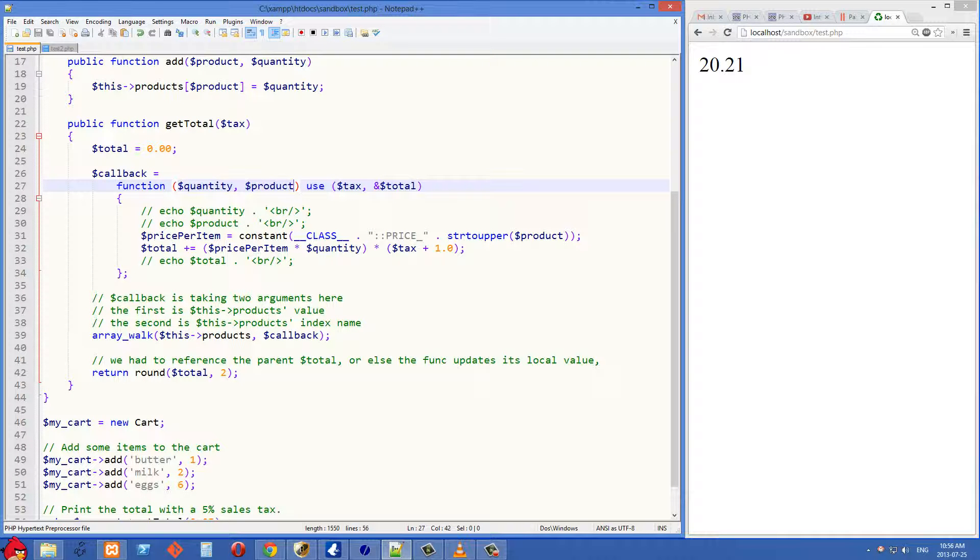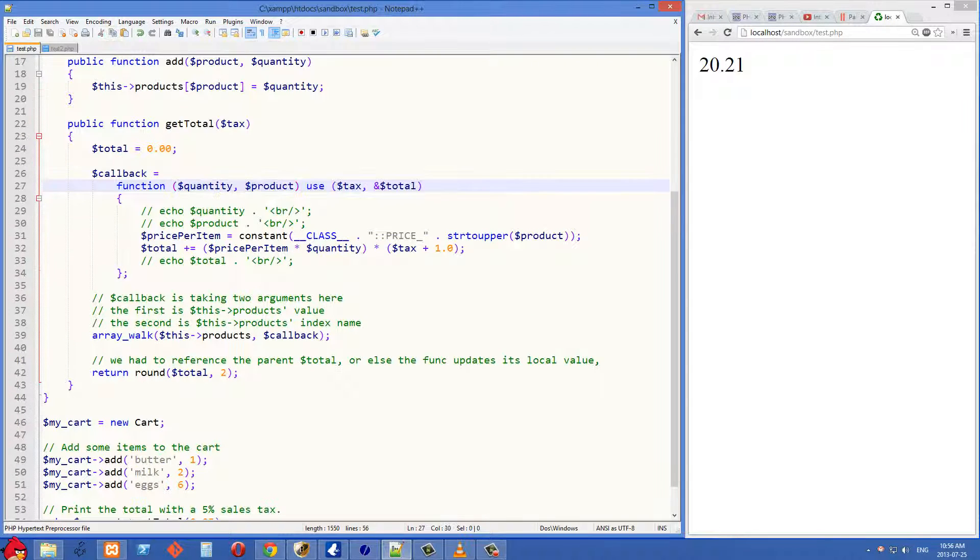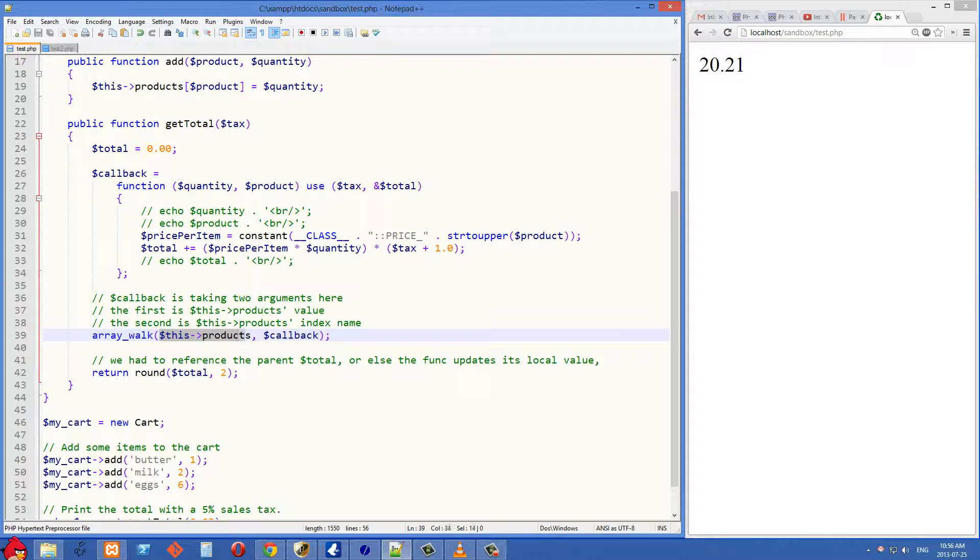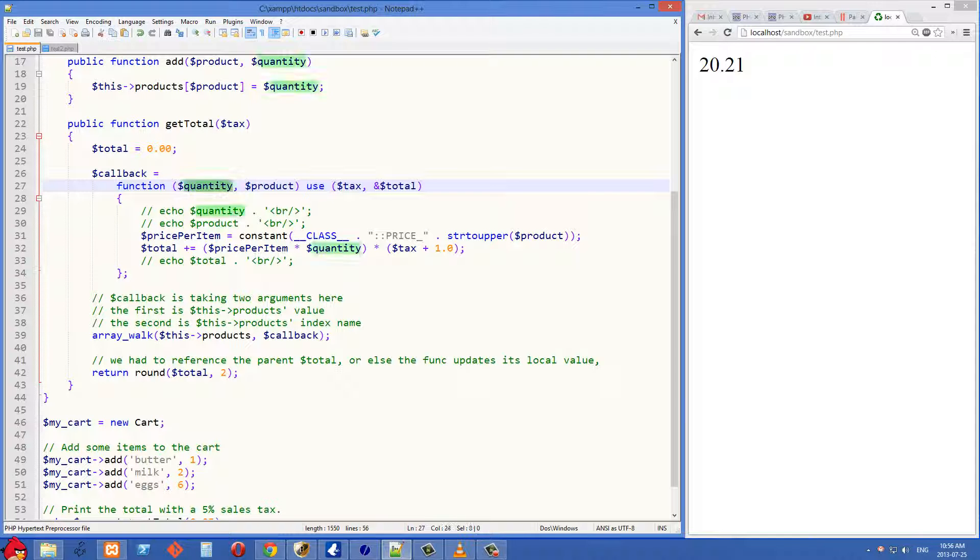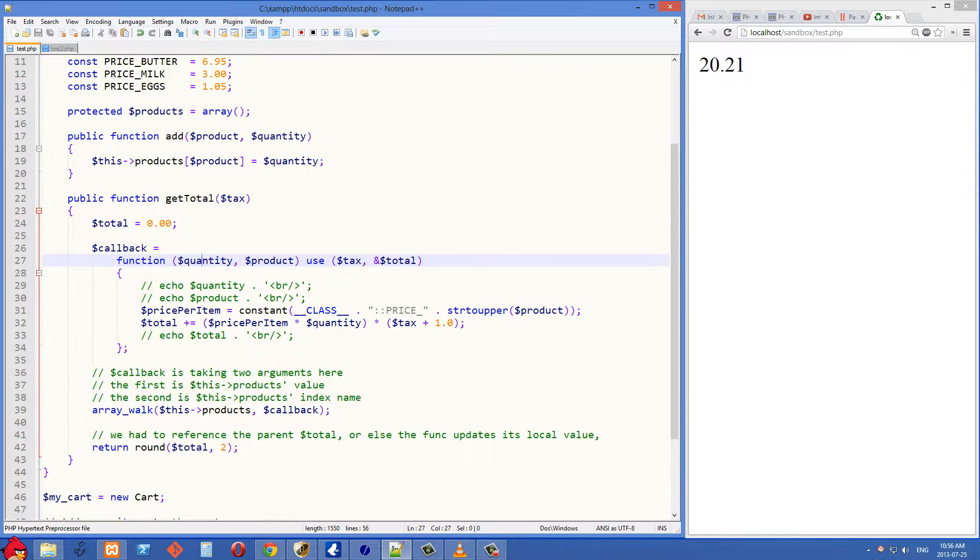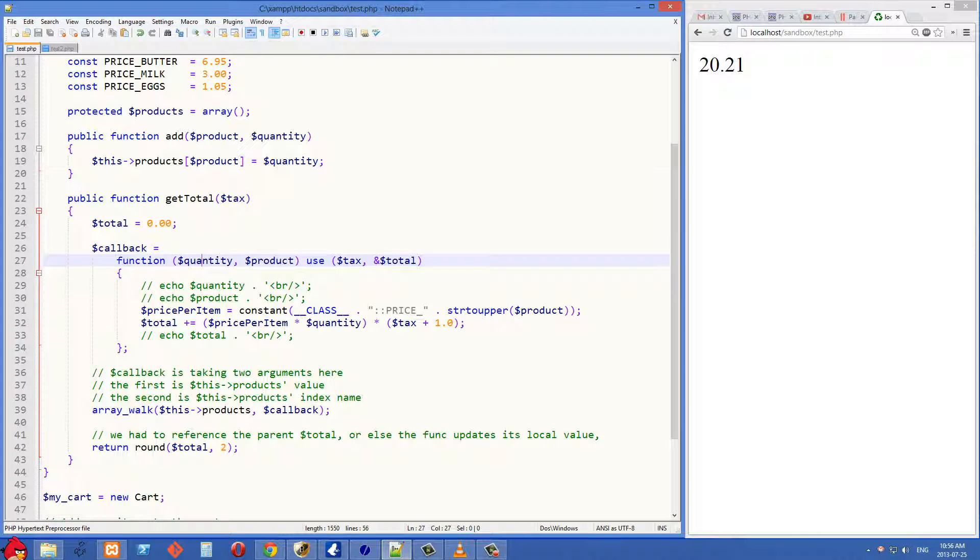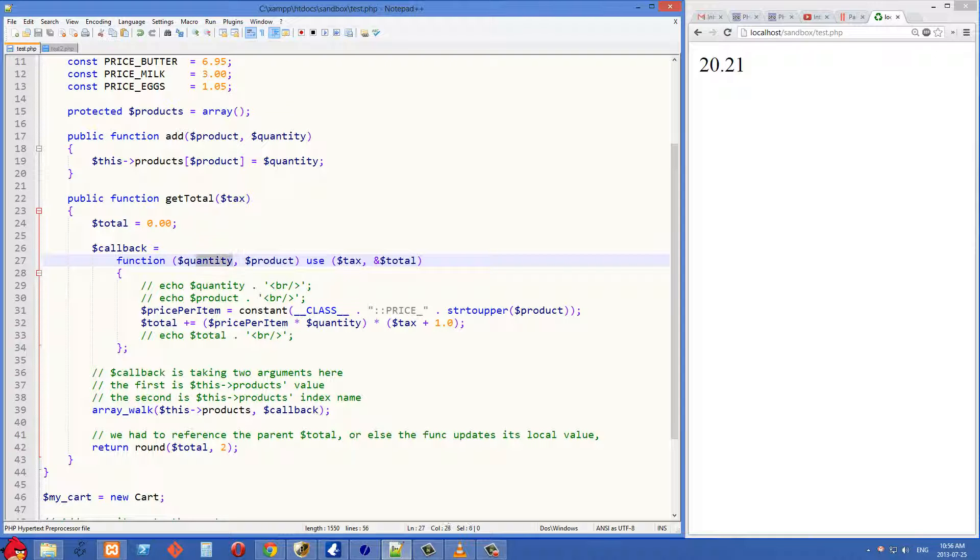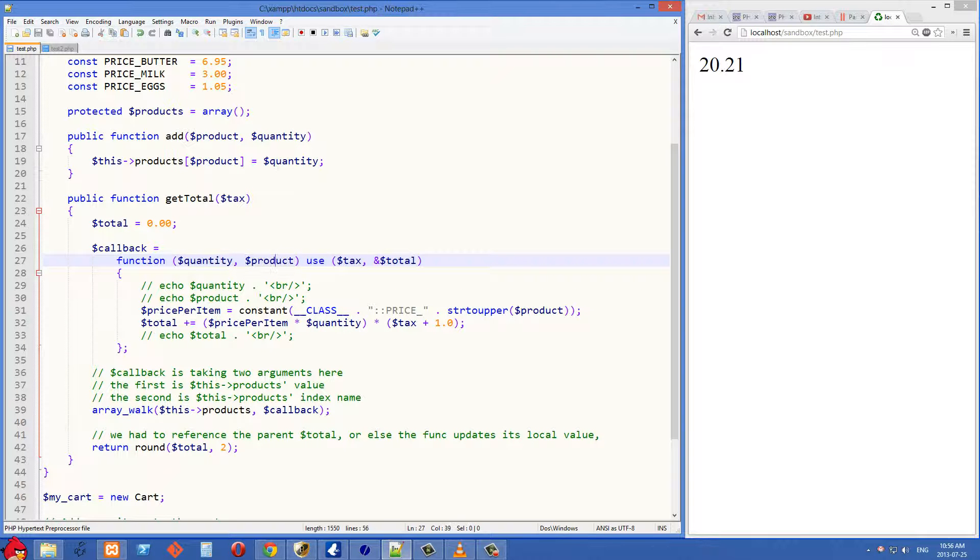When it takes two arguments, we're looping through each element in the array. And the first one that it's taking is the value of each element of the array. So in our case, the quantity. And the second argument is going to take the index name of each element of the array. So the first one is the value, and the second one is the name.